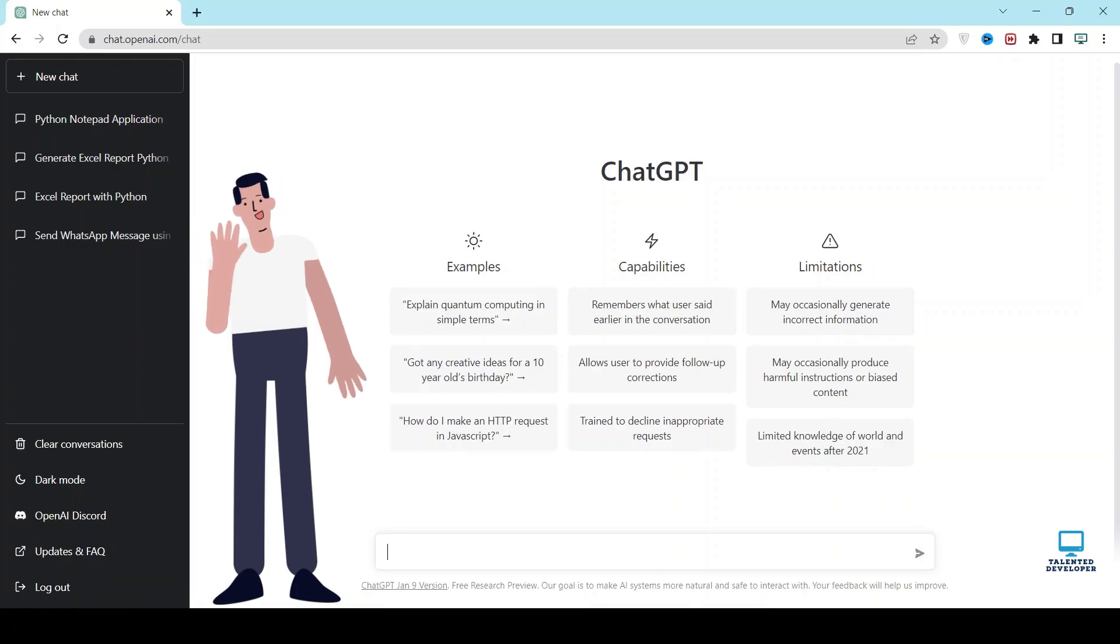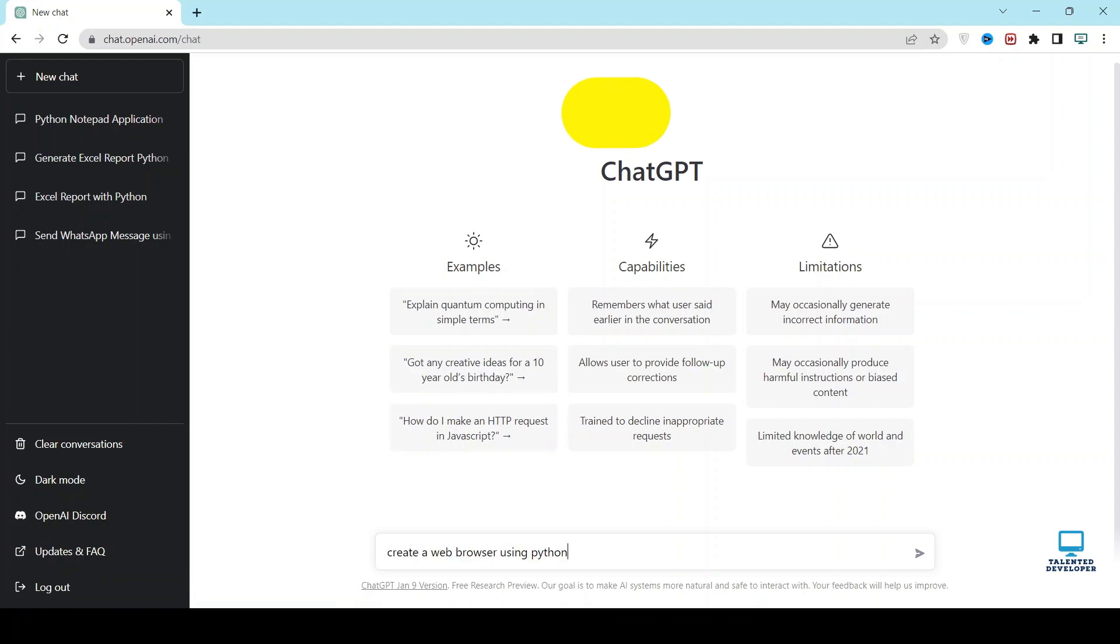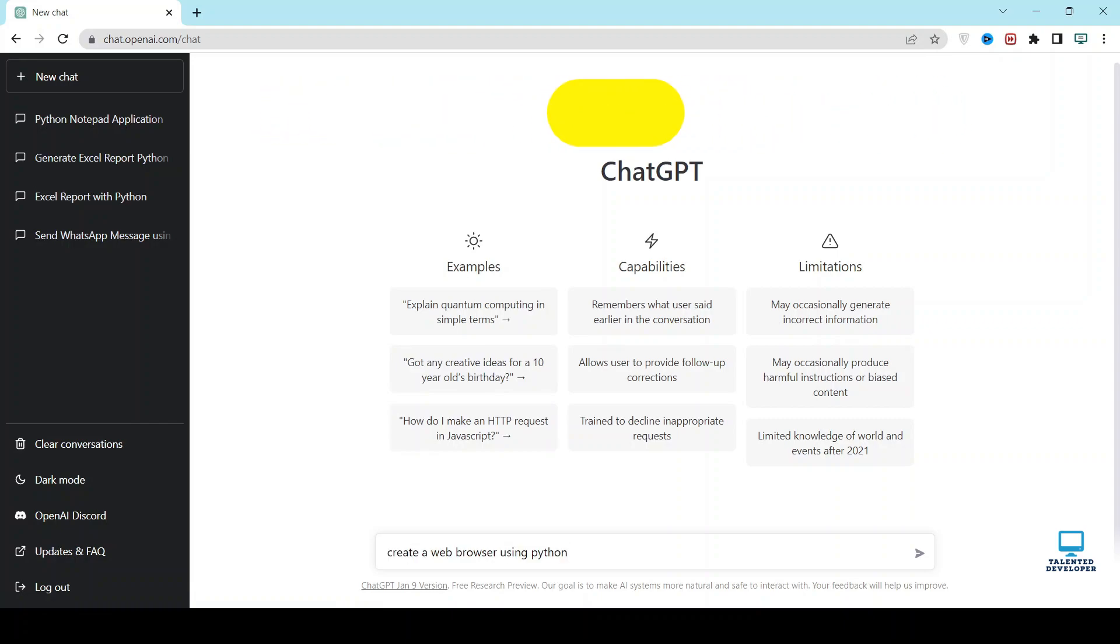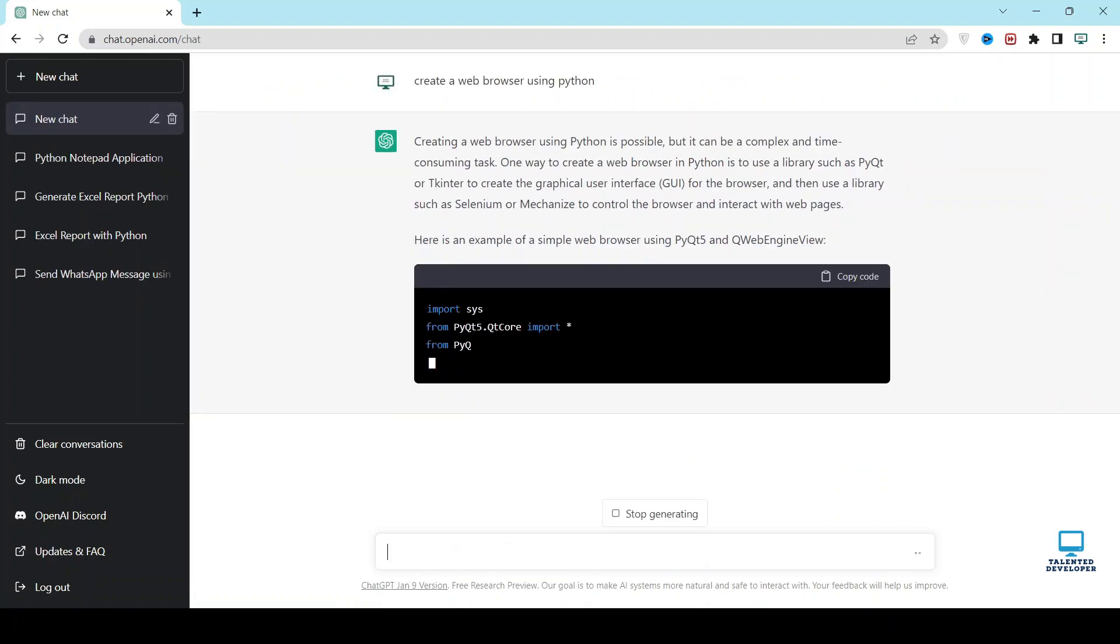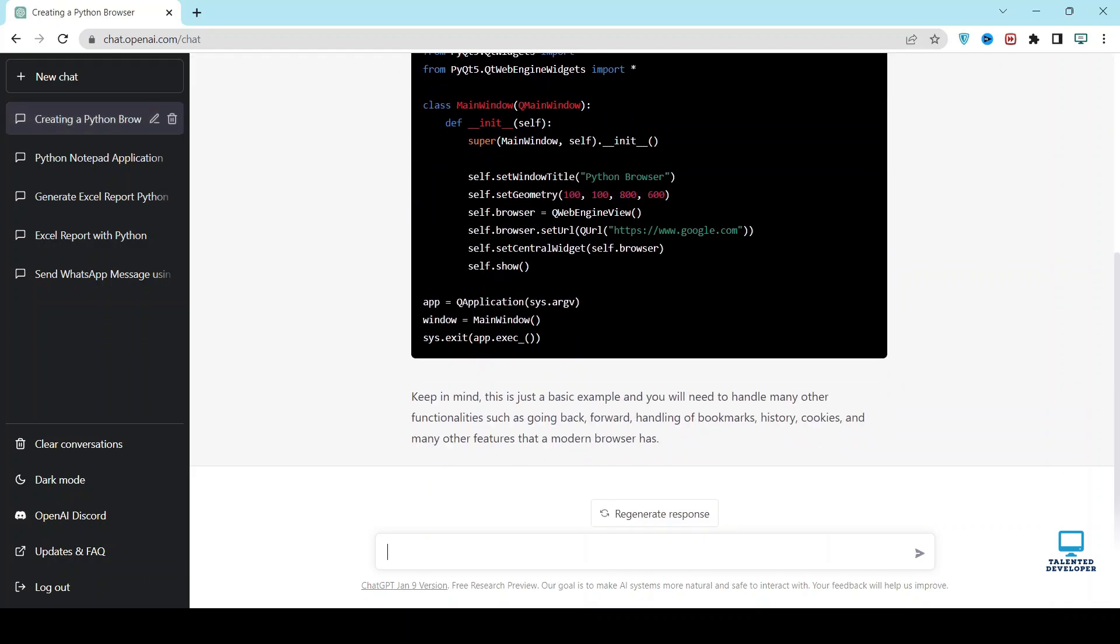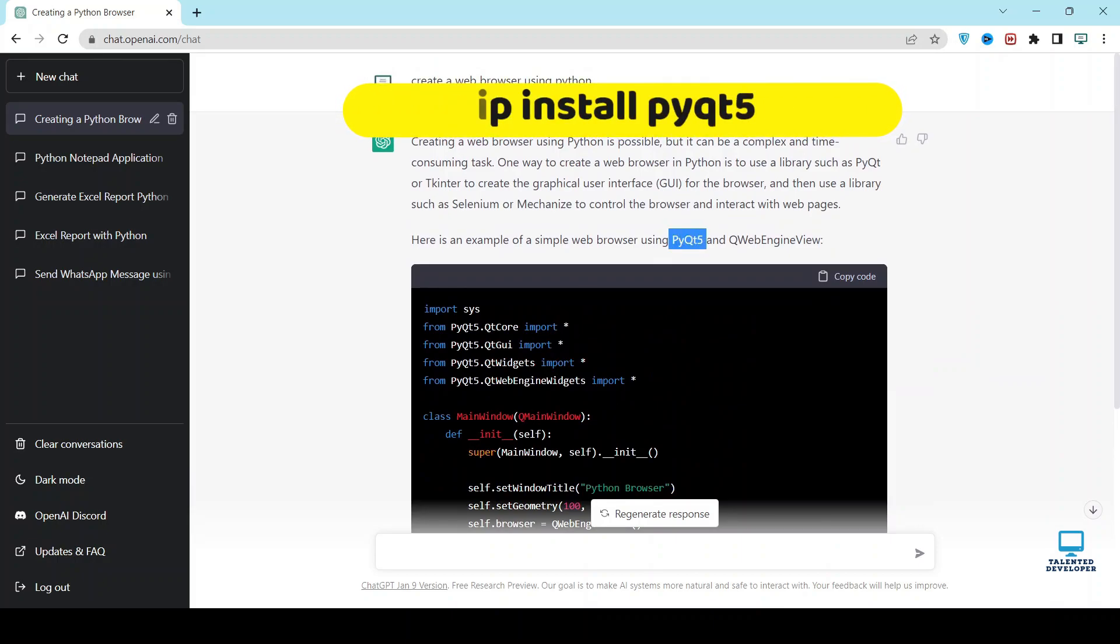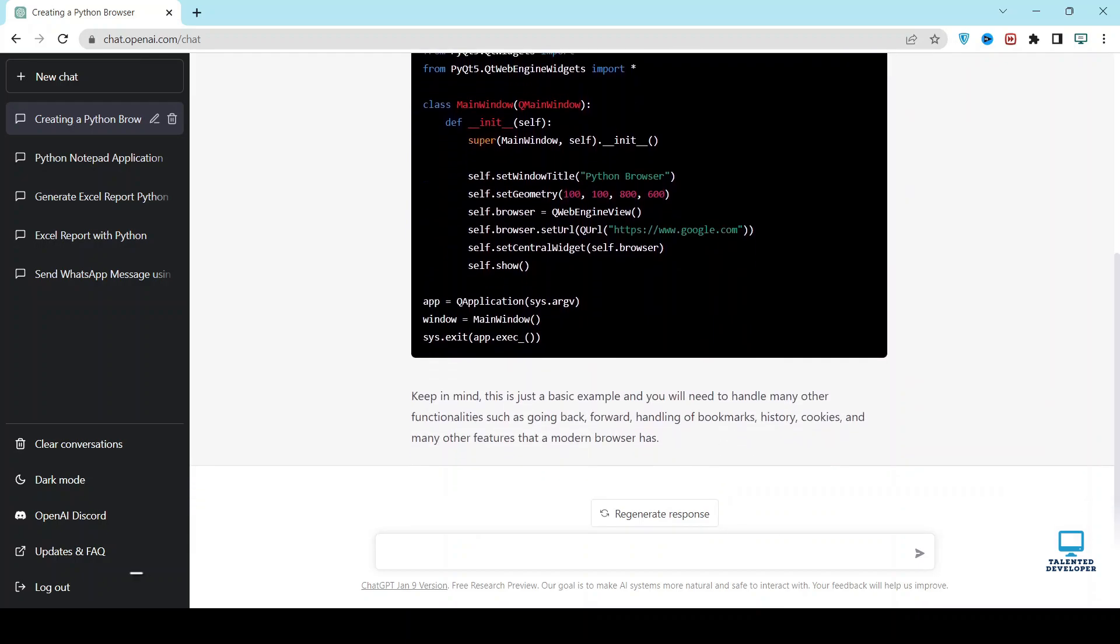In this video we are going to create our own web browser using Python and ChatGPT. Just type create a web browser using Python. So now you can see the code has been generated and here we are using PyQt library. Please install using pip install PyQt command.